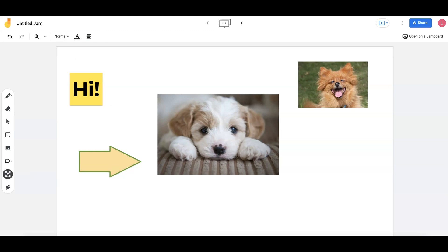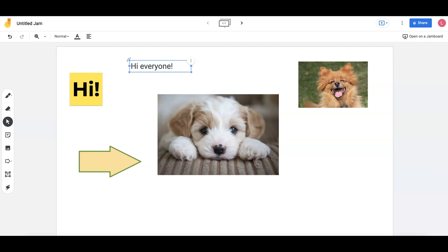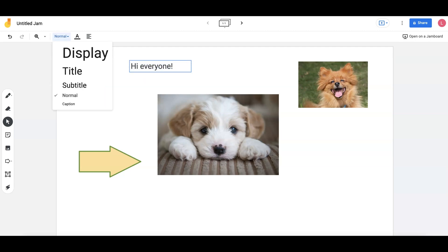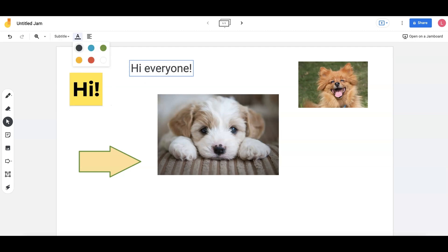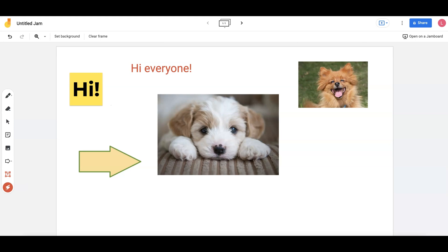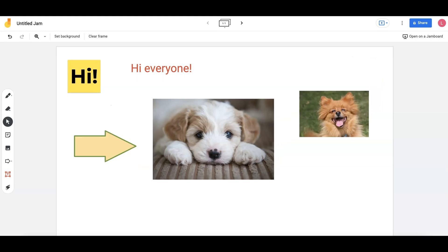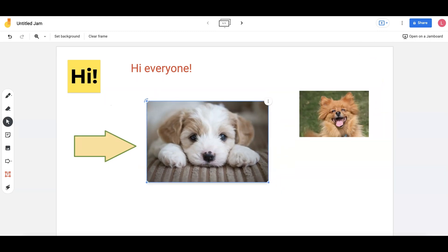The Text box can be moved to any area of the screen and text can be added. Users cannot change the font of the text but can change size and color. The Laser tool is a laser pointer and can be used to point and articulate various areas on the Jamboard. The Mouse tool allows for selection of any content on the Jamboard.